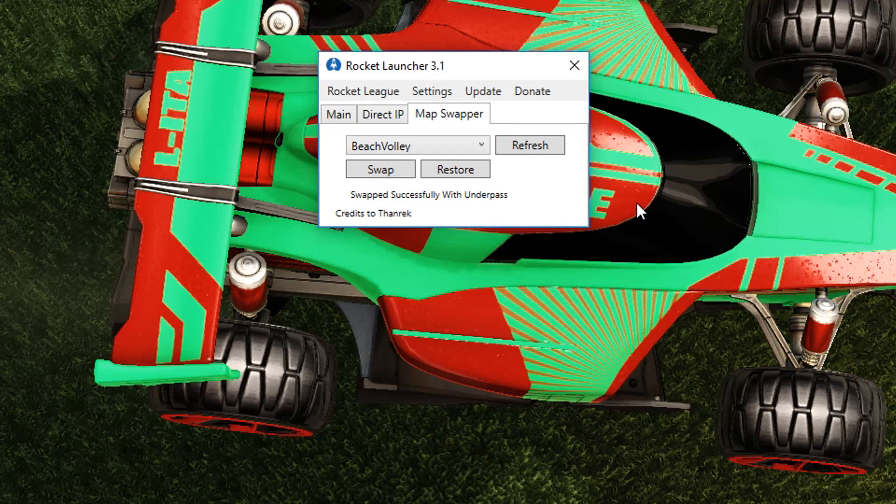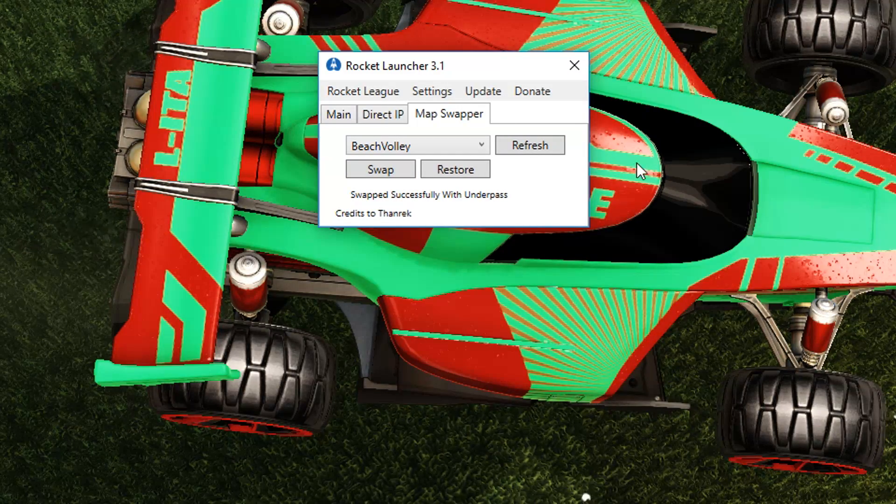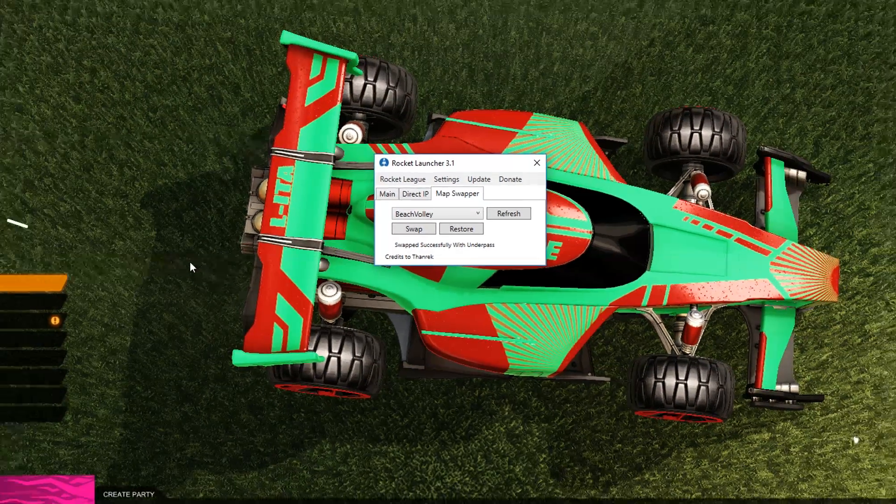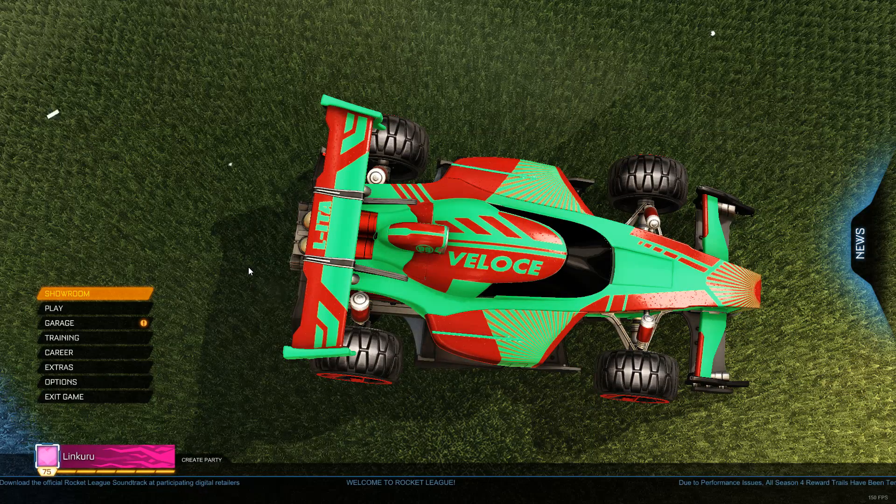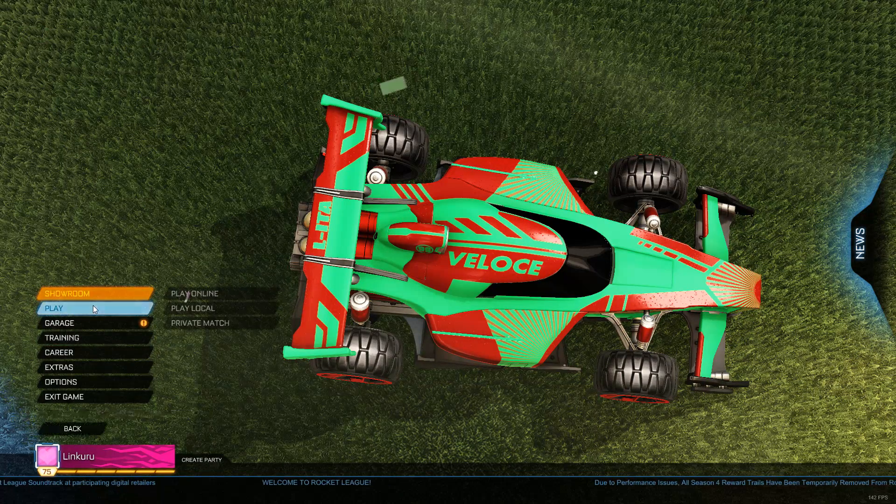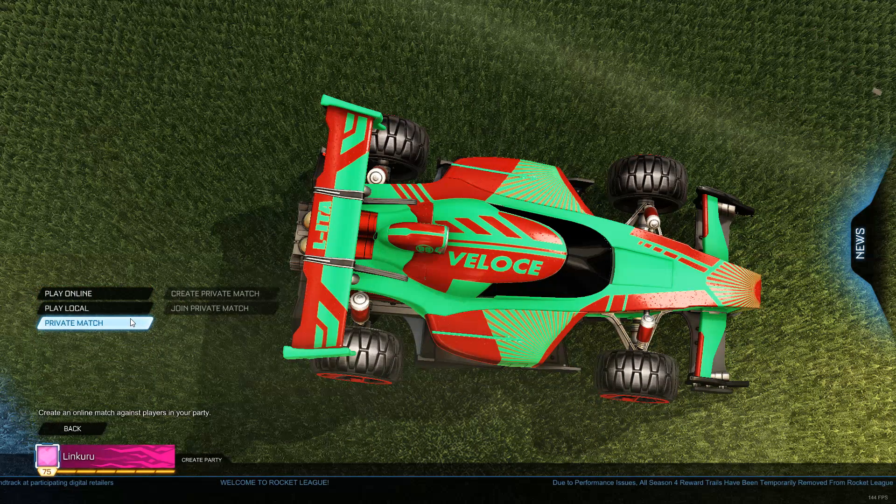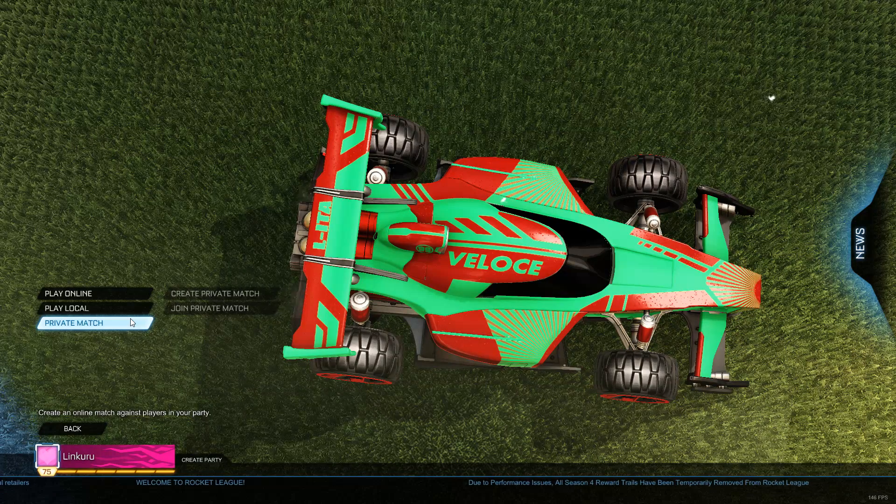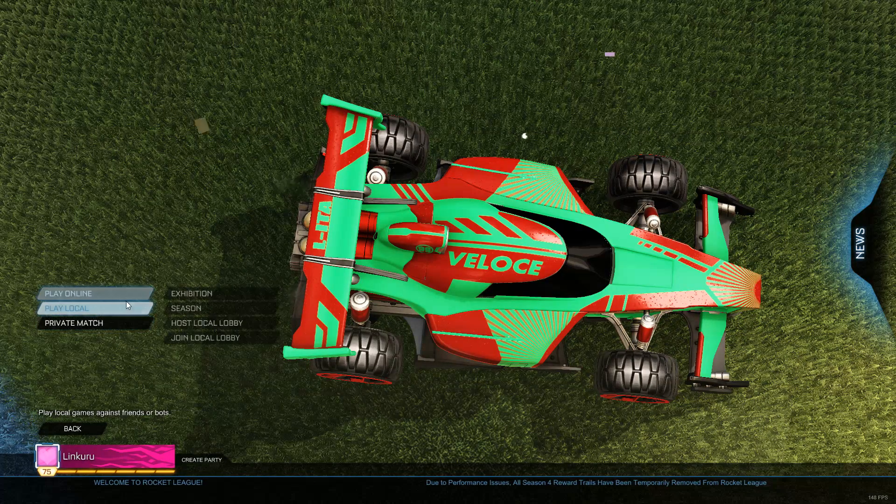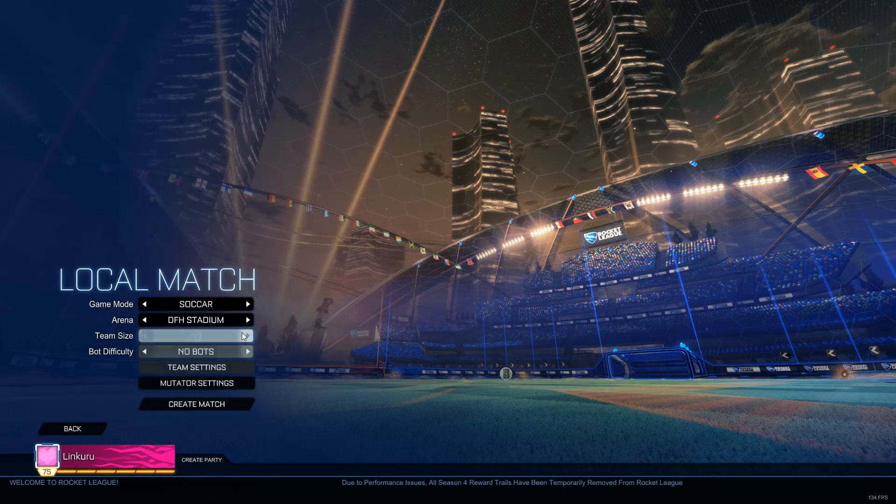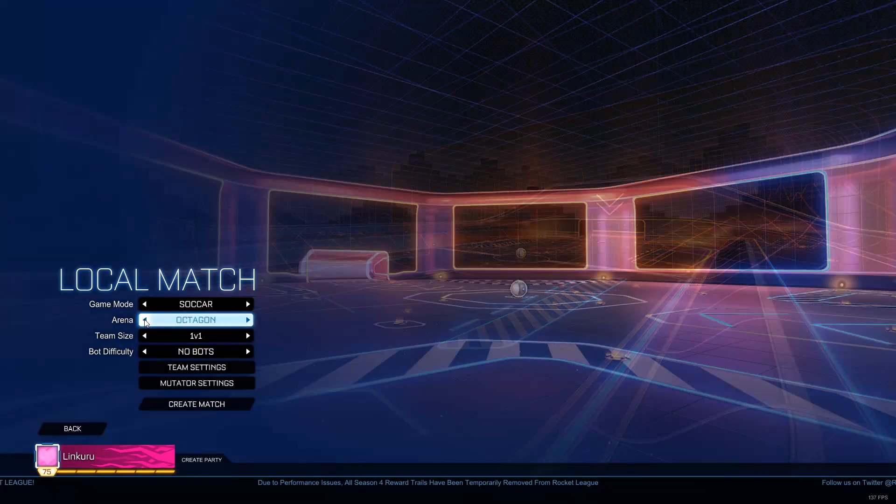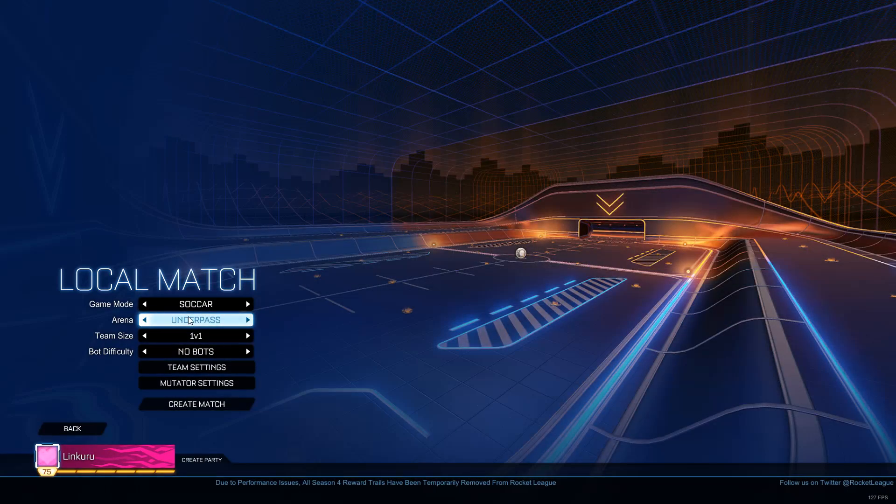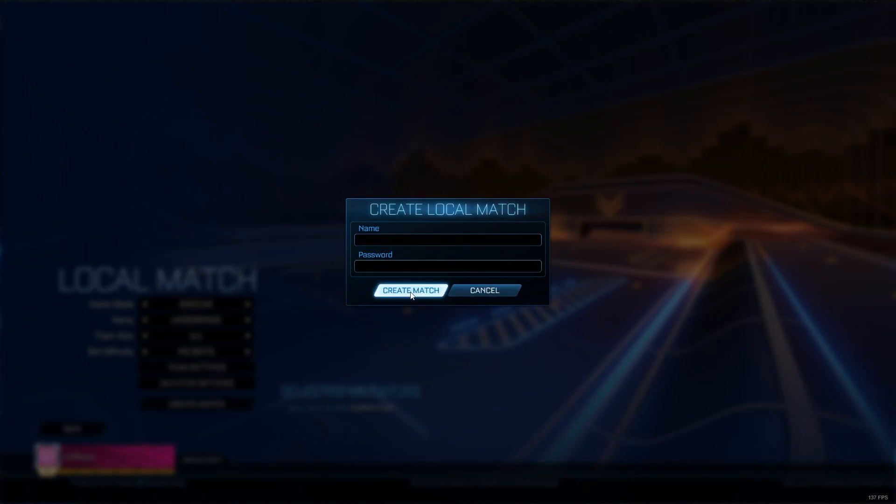By the way, everyone has to do this. You and everyone, the host and the players. All the players have to do this. Swap their maps. So what it does, it switches underpass with this workshop map. So when you're hosting a game, I'm going to host this game. So I go to underpass and then create a match and boom.